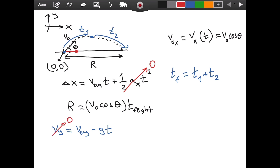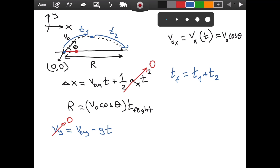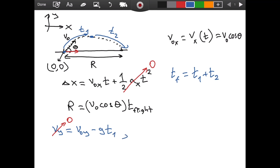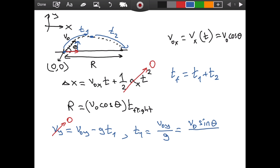When we reach the top of our trajectory, v-y goes to zero — as covered in detail in the last video on maximum height. Solving for t1 gives t1 equals v-naught-y divided by g. Looking at the diagram, v-naught-y is the sine component, so t1 equals v-naught sine theta divided by g.